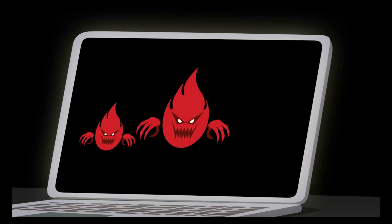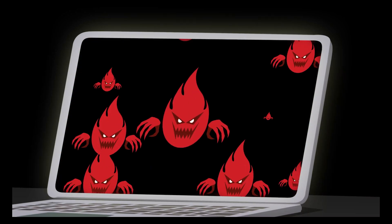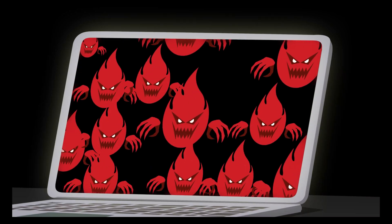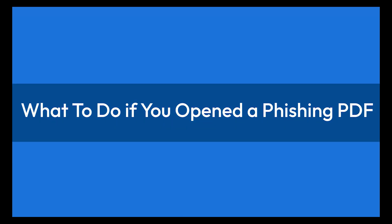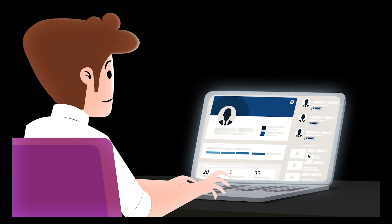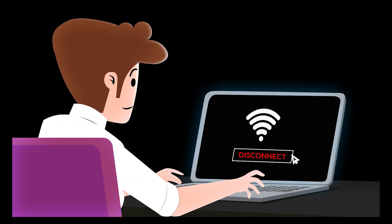But don't panic. Here's what you should do to protect yourself.